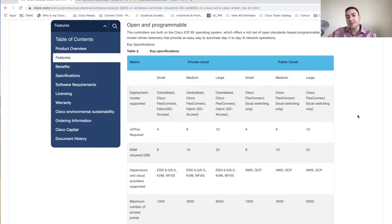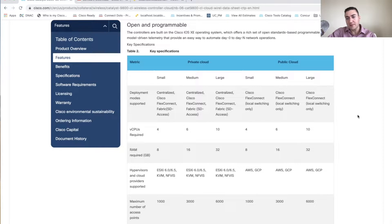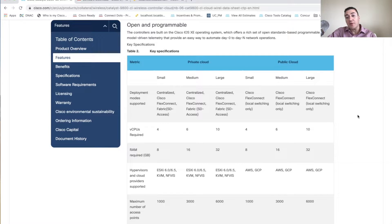Today I'm going to go over a quick overview of the Cisco 9800-CL cloud controller and how to set it up. Basically, the 9800-CL is just like all the rest of the 9800 controllers except this one is virtual. You can run it in ESXi/VMware, KVM, AWS, Google Cloud, and Azure is coming very soon.